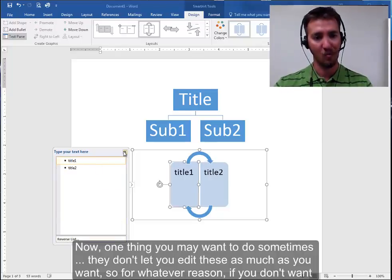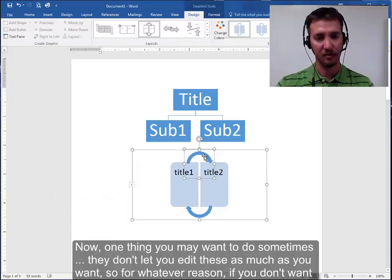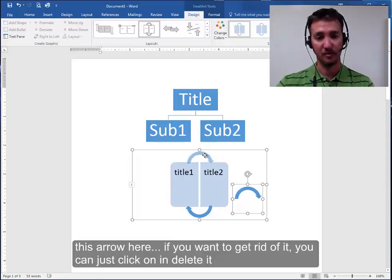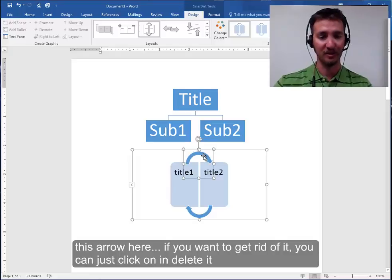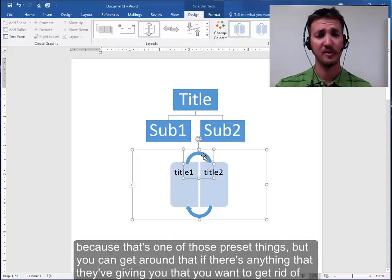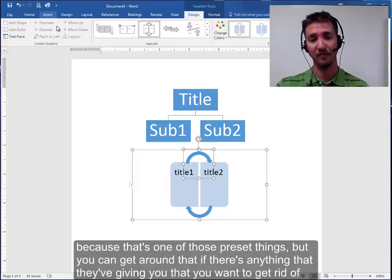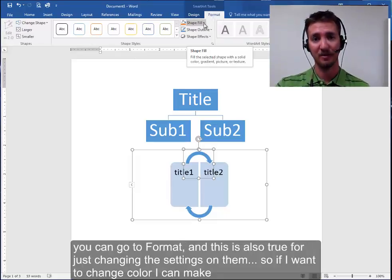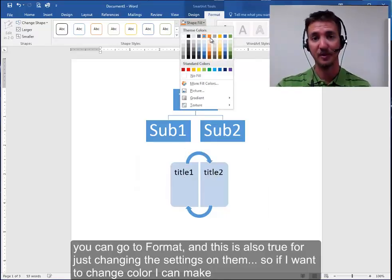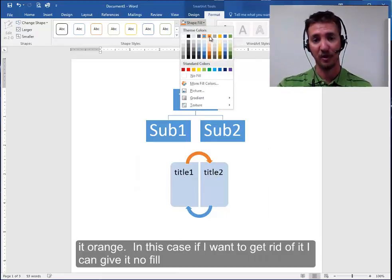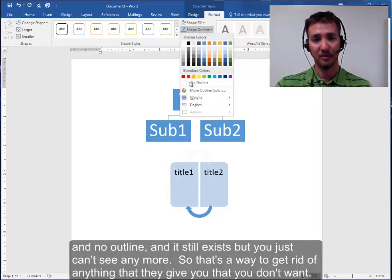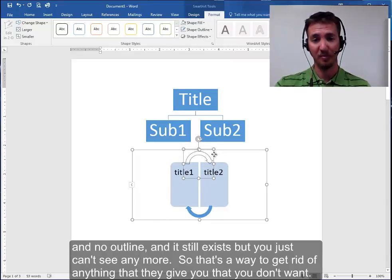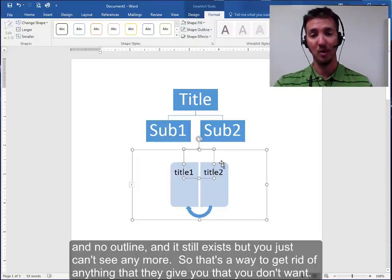Now one thing you may want to do sometimes. They don't let you edit these as much as you want. So for whatever reason you don't want this arrow here if you want to get rid of it. You can't just click on it and delete it because it's one of those preset things. But you can get around that. If there's anything that they've given you that you want to get rid of you can go to format and this is also true for just changing the settings on them. So if I want to change color I can make it orange. In this case if I want to get rid of it I can give it no fill and no outline and it still exists but you just can't see it anymore. So that's a way to get rid of anything that they give you that you don't want.